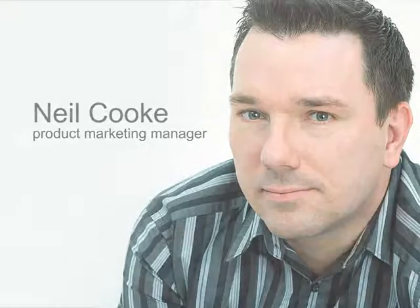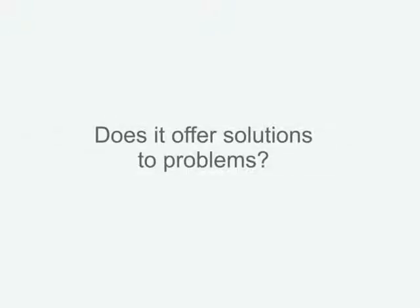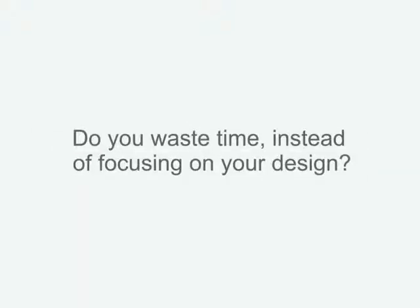With your current design tool, is it easy to understand why things have gone wrong and how to fix them? Does it offer solutions to problems in clear and easy-to-understand language? And worst of all, do you waste time figuring out software issues instead of focusing on your design?